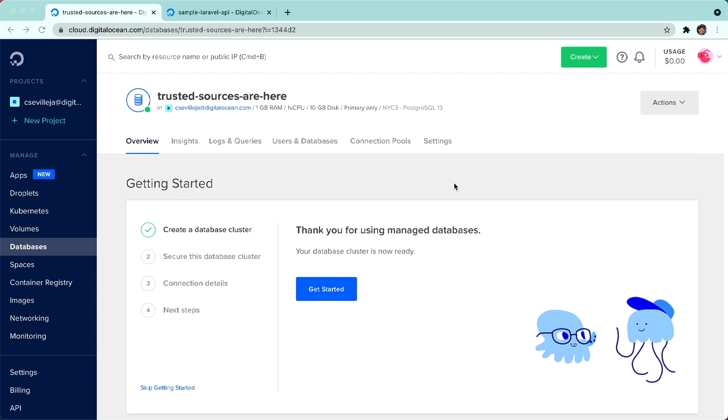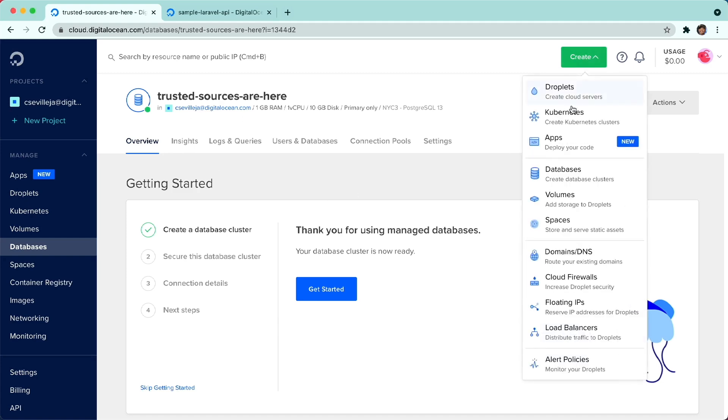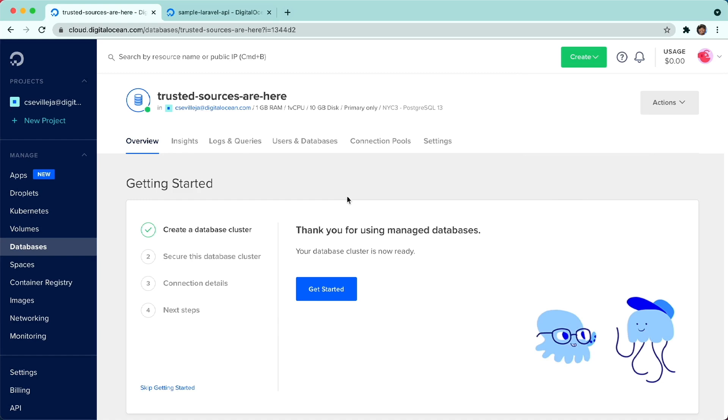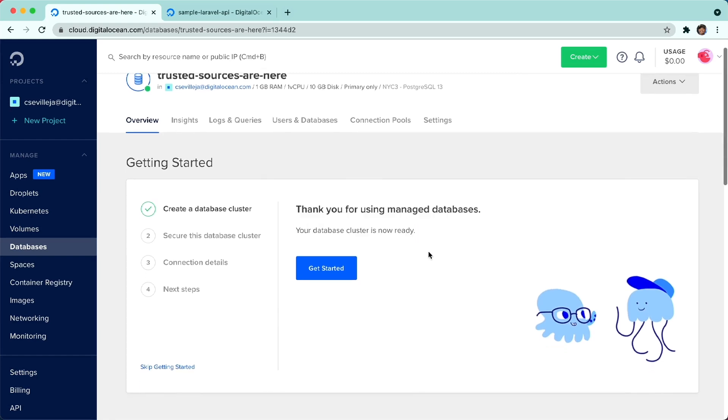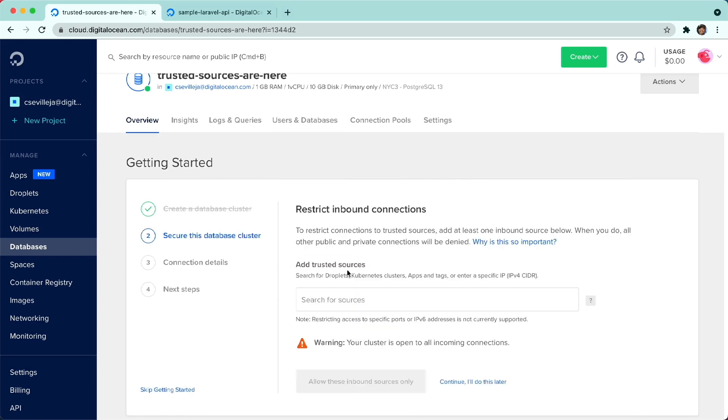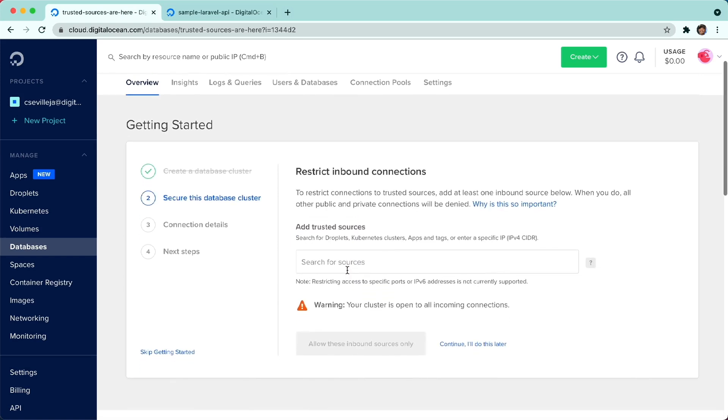Here I am inside of a brand new database. I went ahead and did create database. This is a brand new Postgres database. If we say thank you for using managed databases, let's click get started. Right here, we immediately see trusted sources.